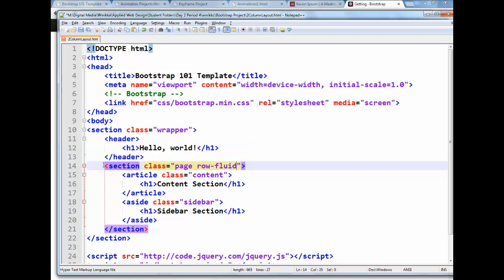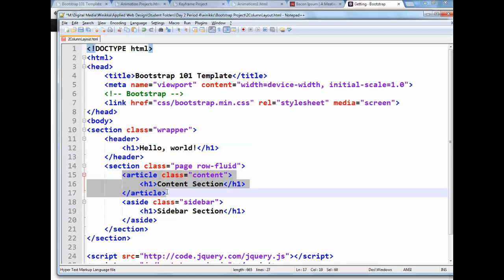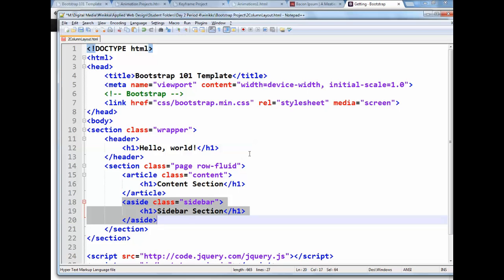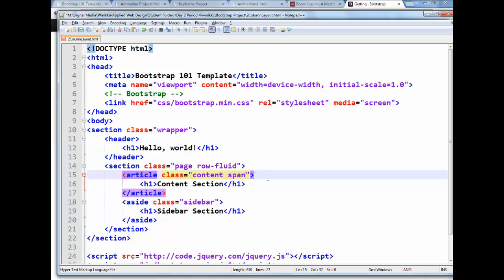What this does is this establishes the outer container. So any of the children of that section tag now, we can span any number of those 12 spaces. So since we have two of them, these two, the article and the aside, must add up to 12. And you do that by adding span and then the number. So if we're going to have a two column layout, the main content column, this article with a class of content, should span more than half the width. You could give it a span of 7 or a span of 8 or even a span of 9. We're going to try 8 for now.